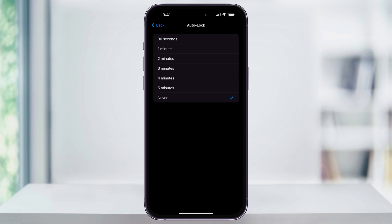It's important to note here that when Never is selected, your iPhone will remain on until you manually lock it or turn off the screen. This can be useful in situations where you need constant access to your screen, but know that it's going to drain your battery quicker. You can leave this set to Never as long as you need it, and then when you're finished, turn it back to another option like two minutes.